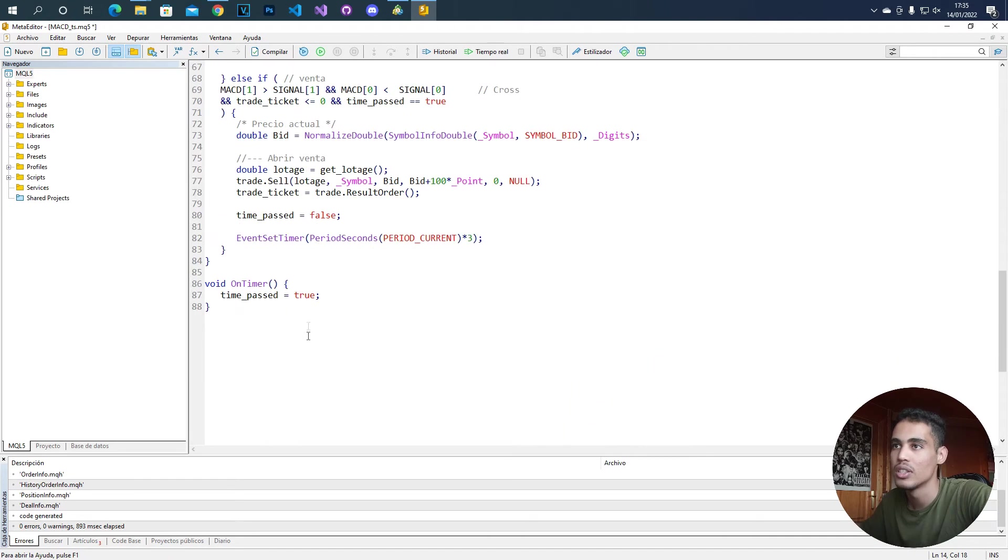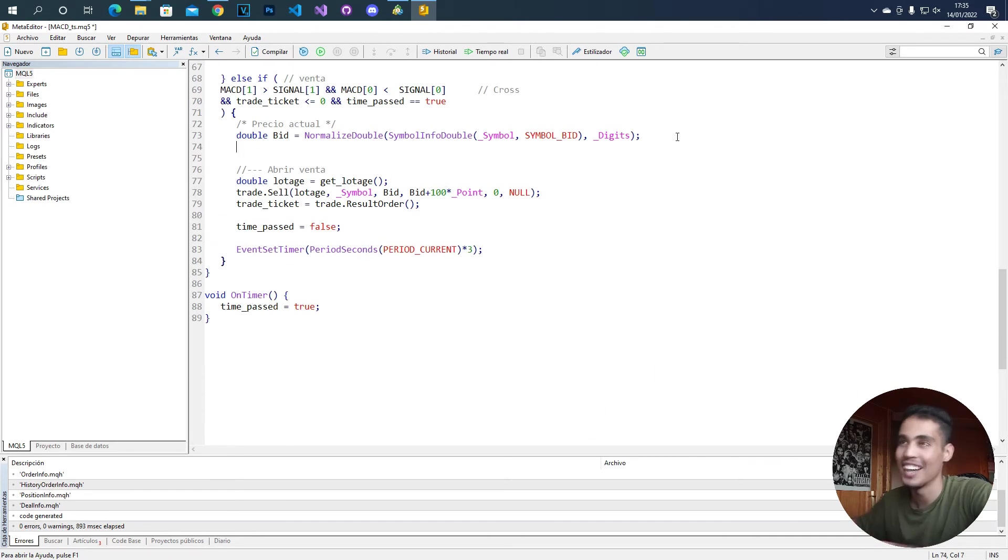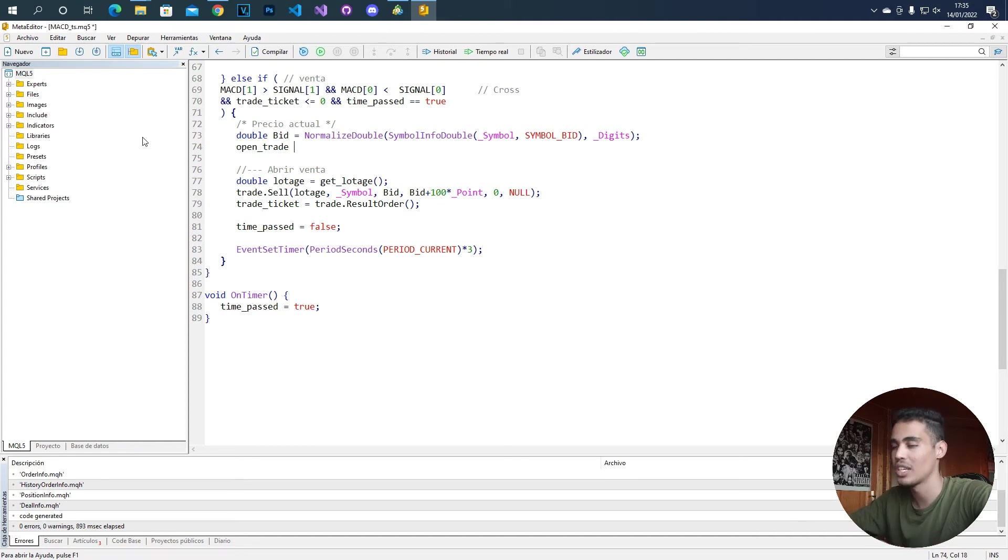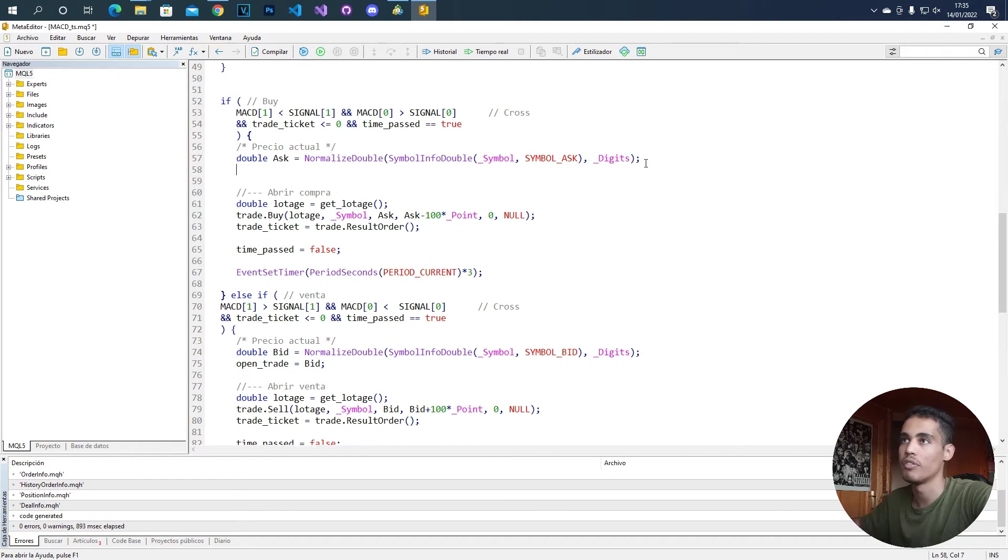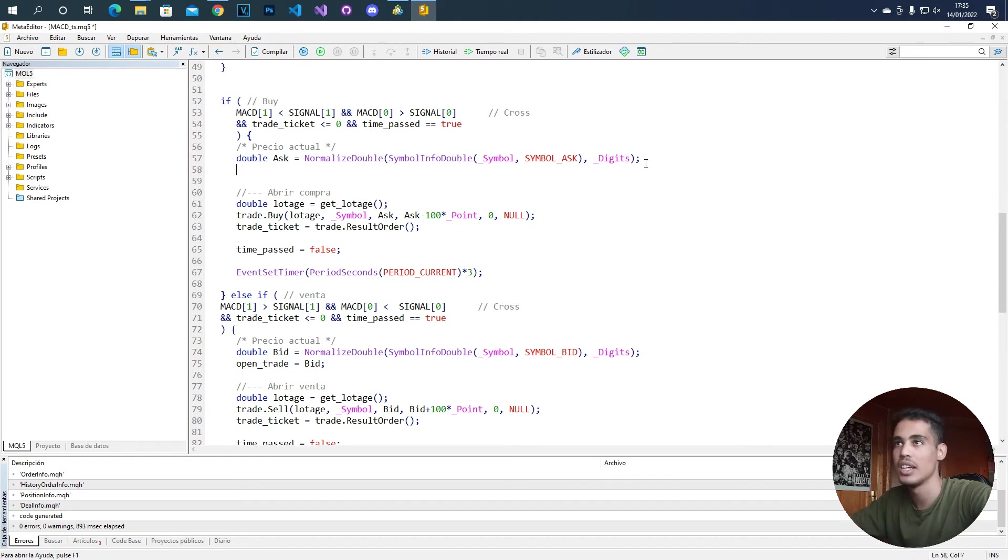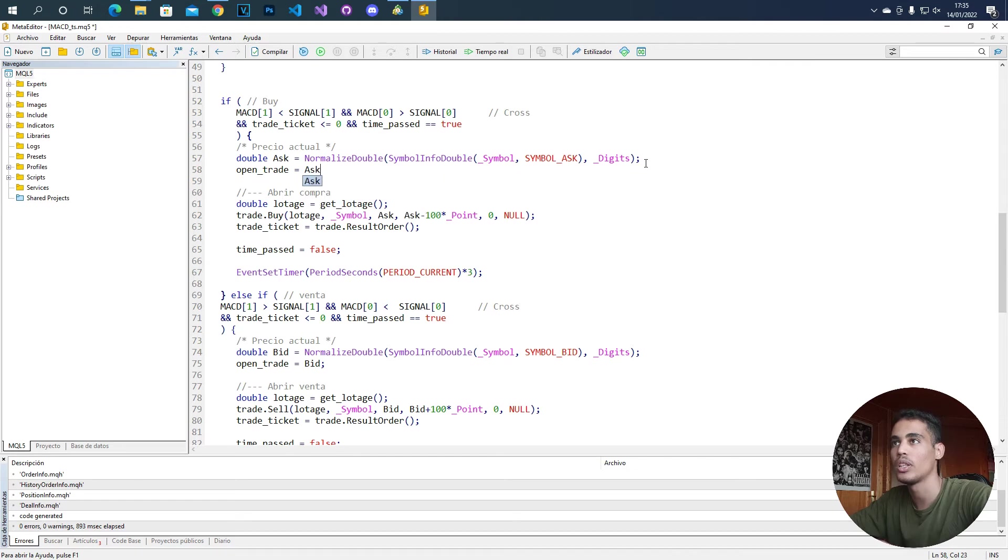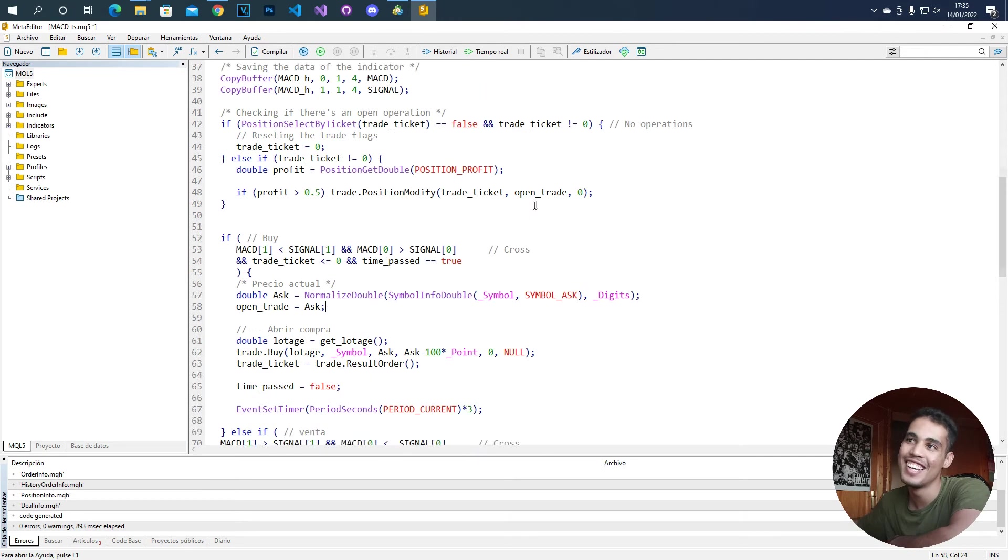Where? We are going to put this whenever we open that. It's here. So for example, we say that open_trade is equal to bid. And here, in the case of buy, we say that open_trade is equal to ask. And that's it.